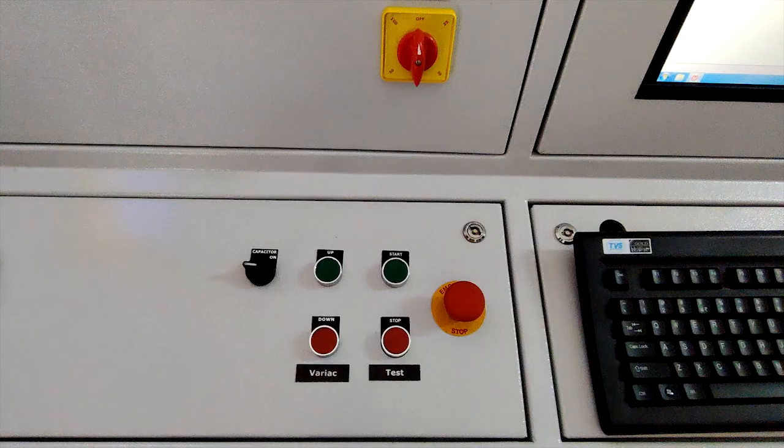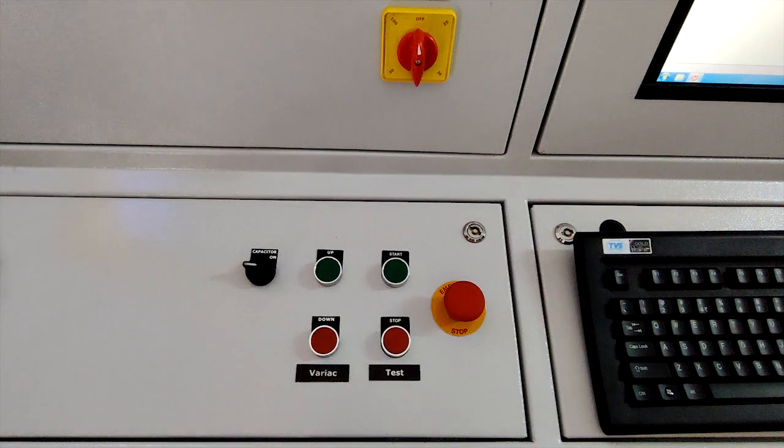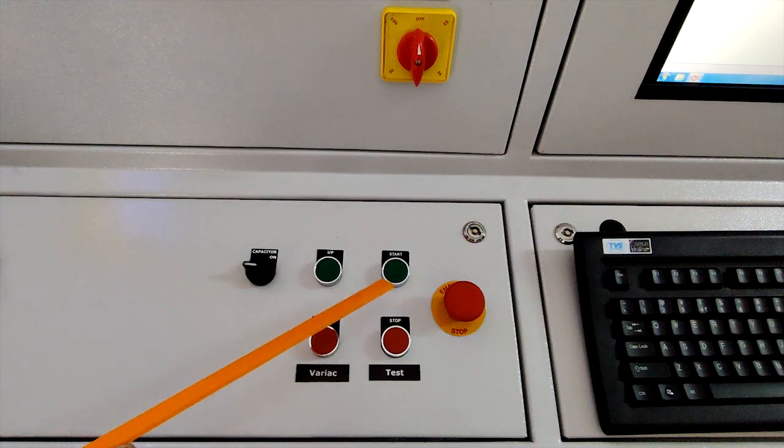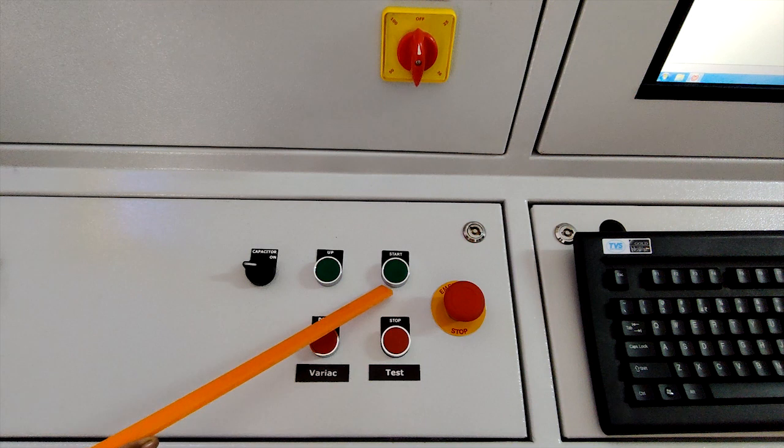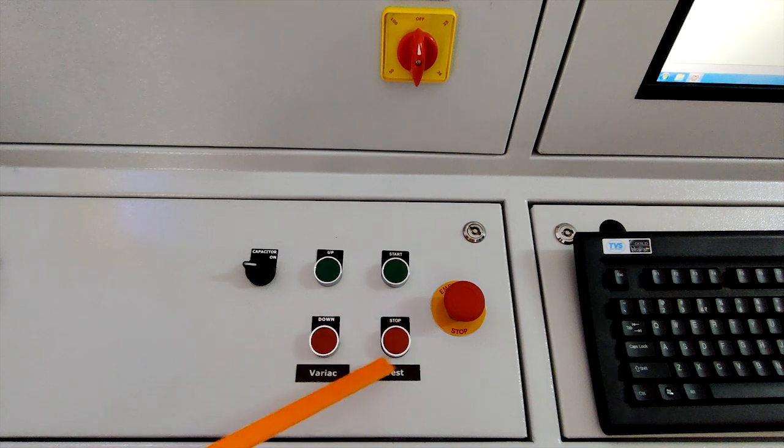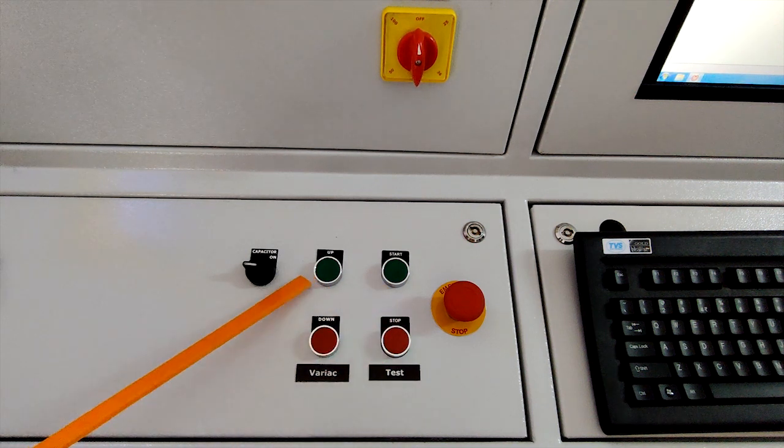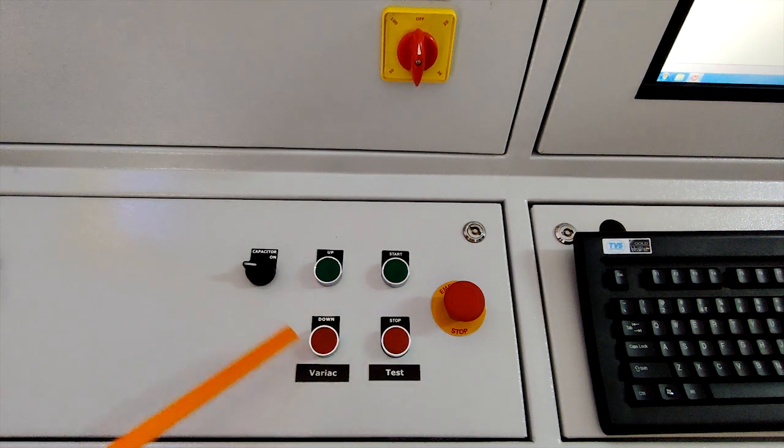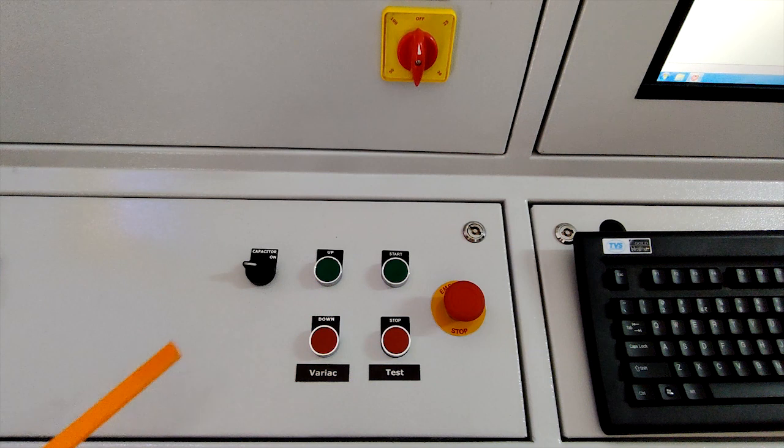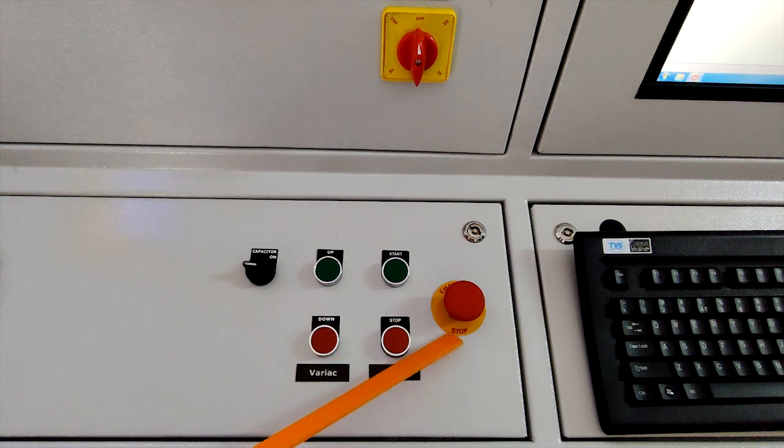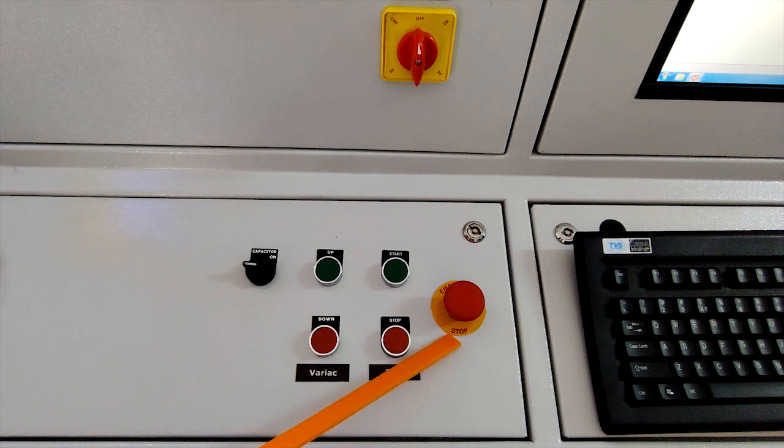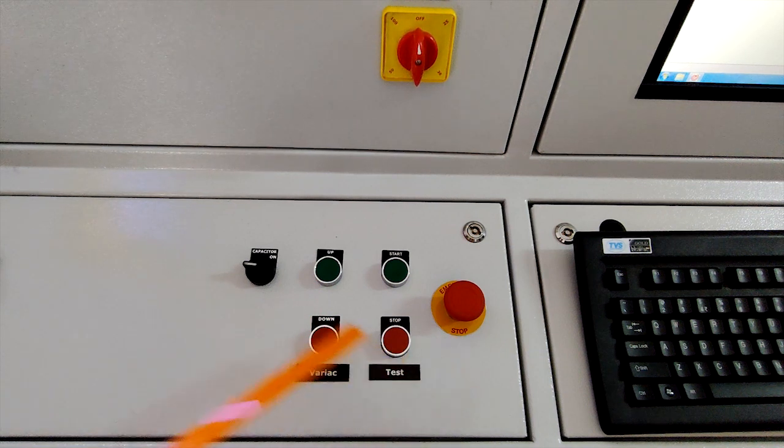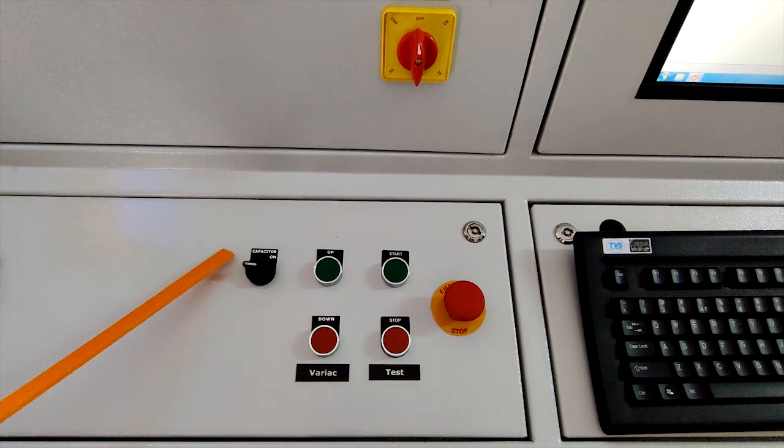These are push buttons for test start stop and variac up down. This is emergency switch. This is capacitor selector switch.